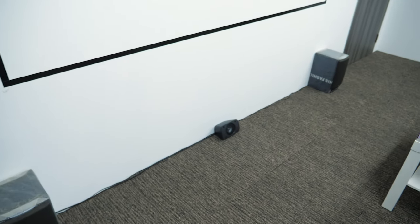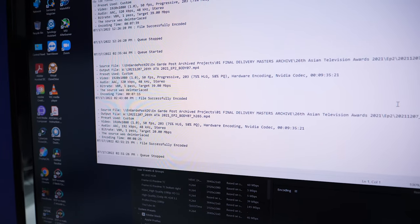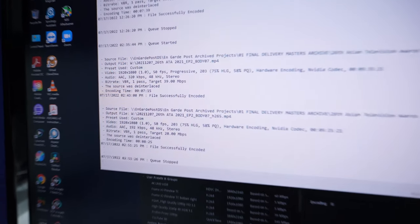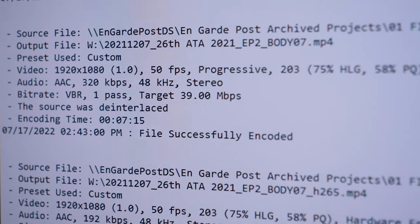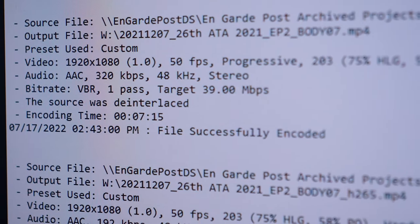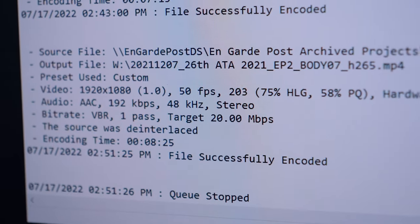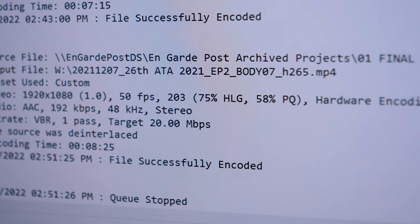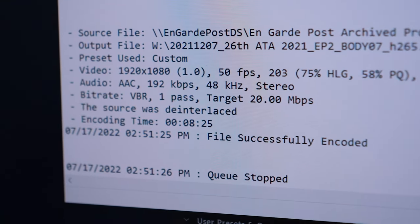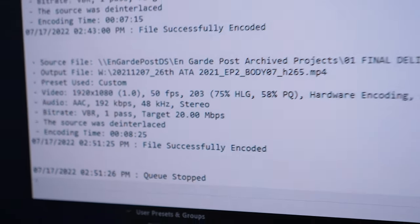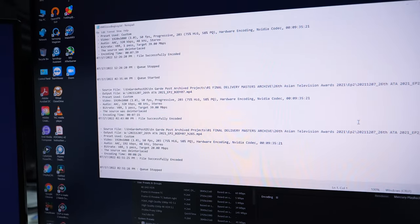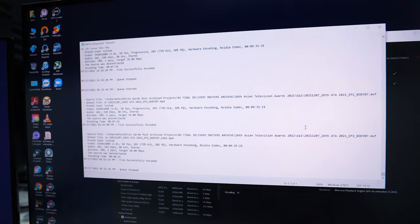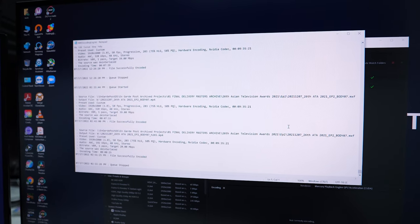The render's done. The H.264 transcode took about 7 minutes and 15 seconds, and the H.265 encode took about 8 minutes and 25 seconds. Let's do the upgrade now and see if there's any improvement with the new graphics card.